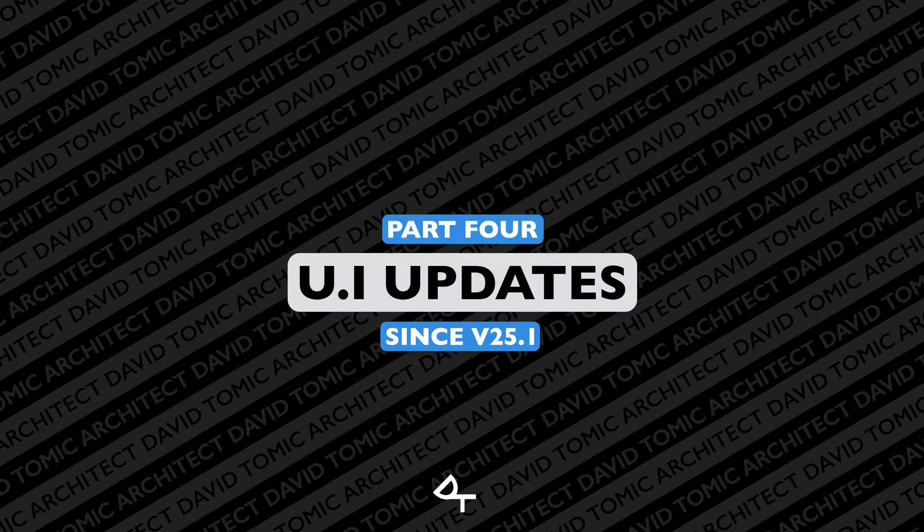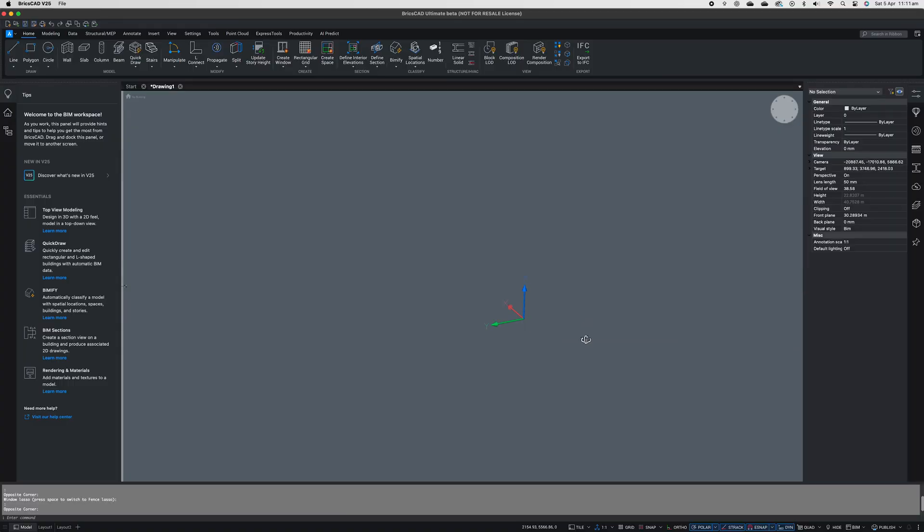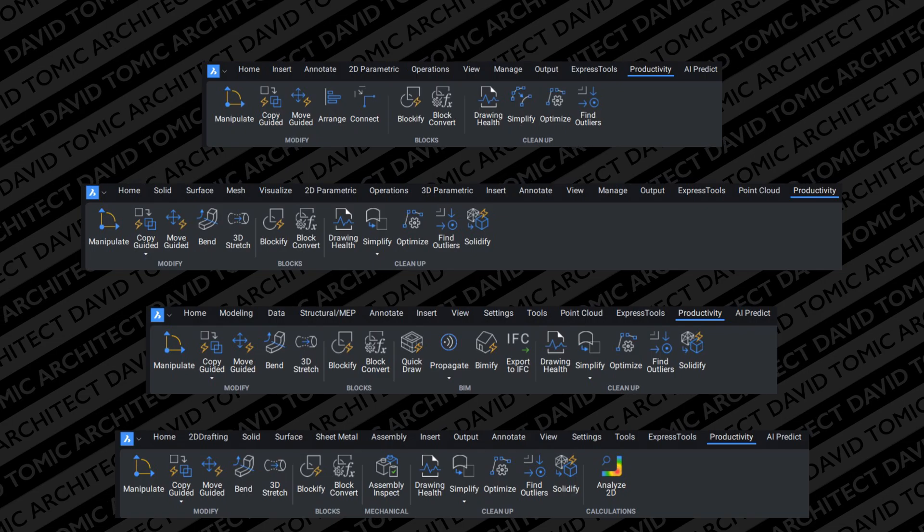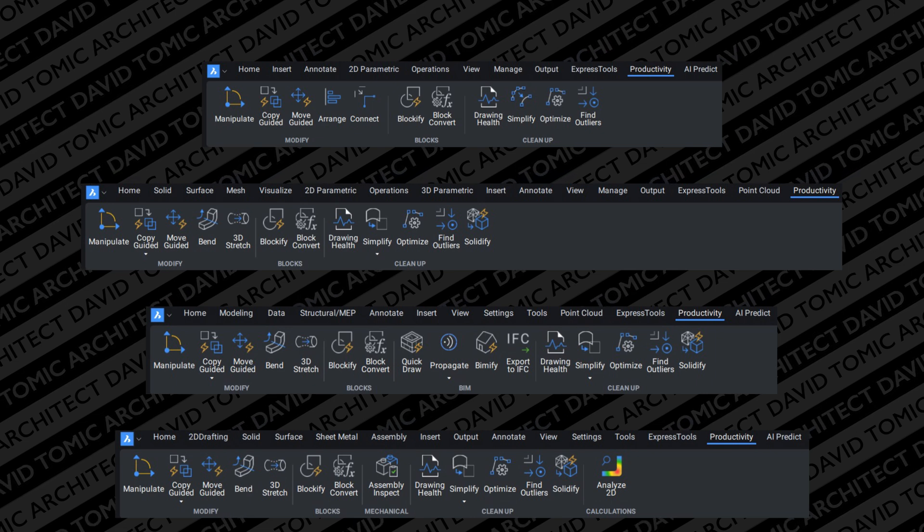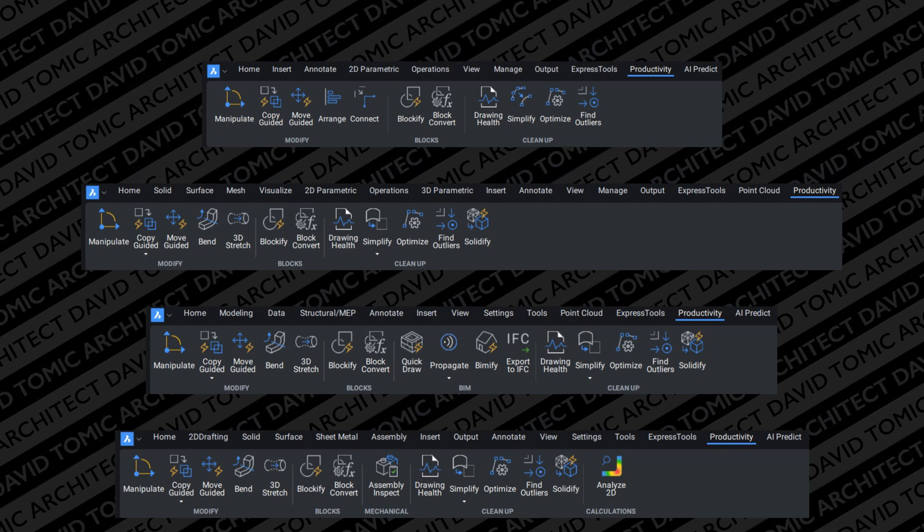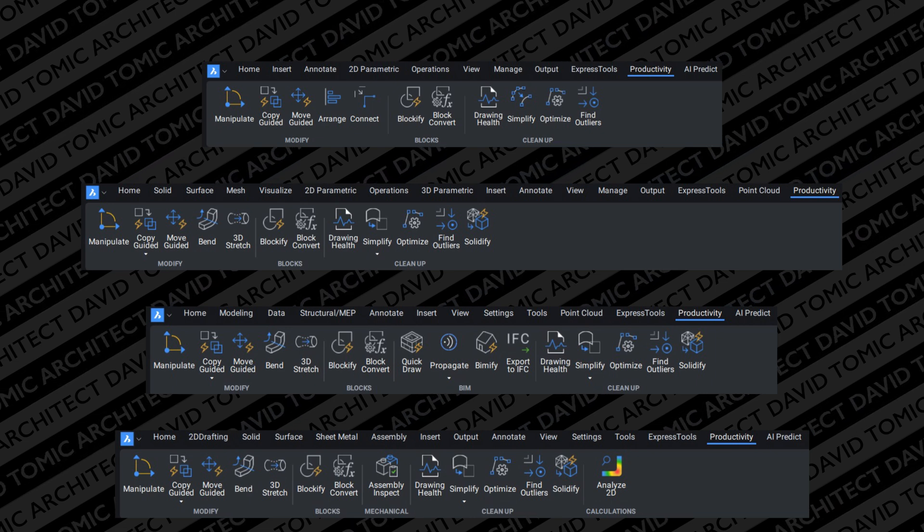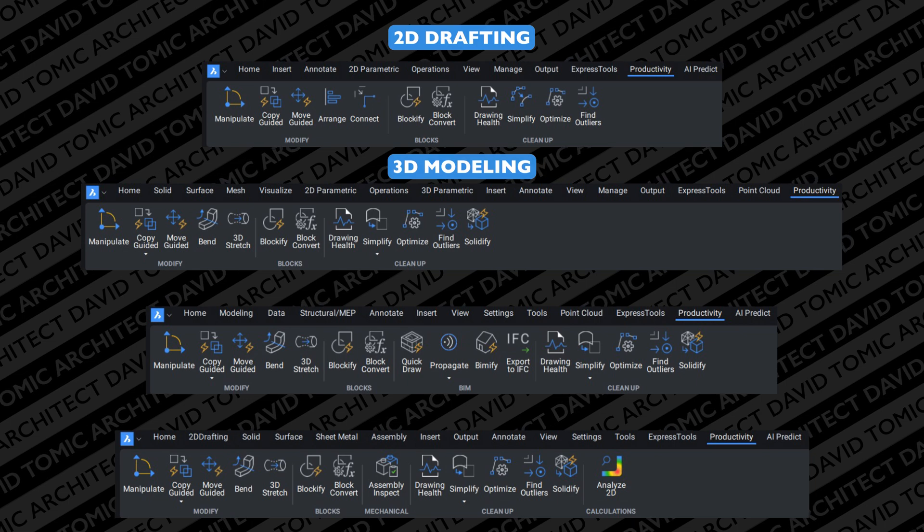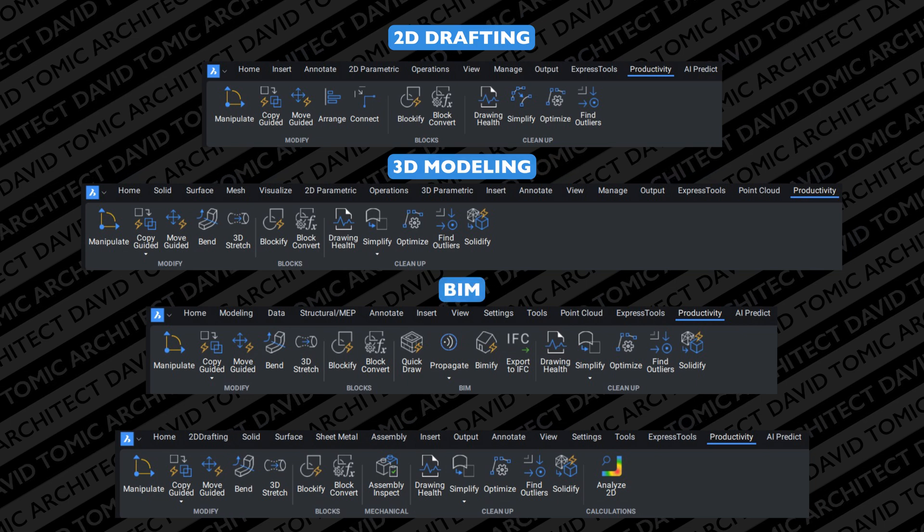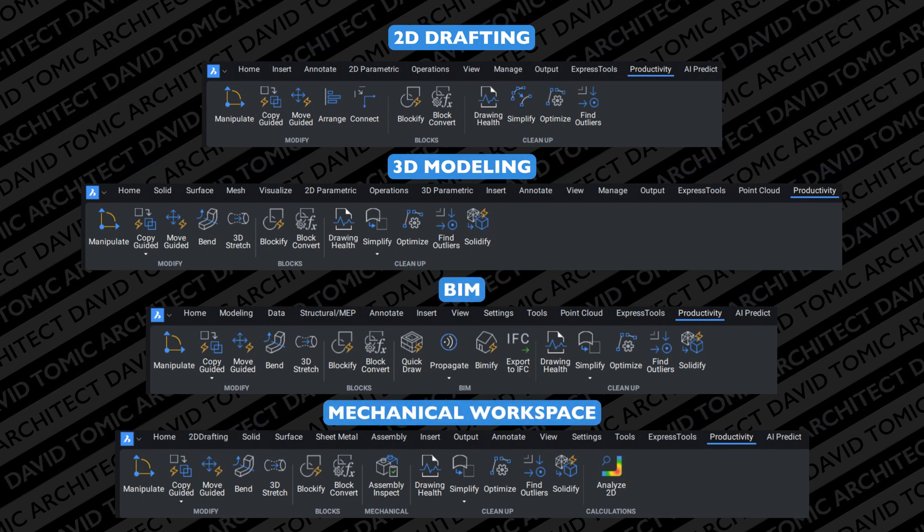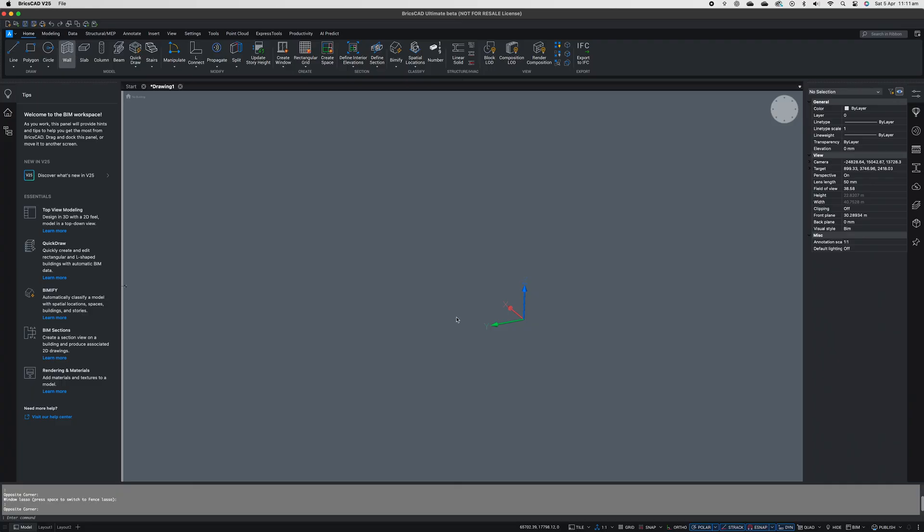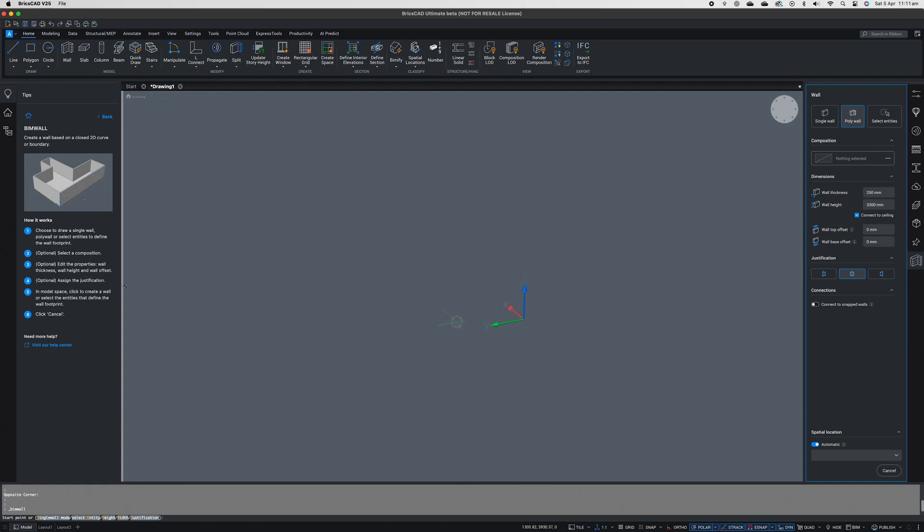For those of you paying attention, BricsCAD just released version 25.2, which in the 25 release came with some major UI overhauls, including customized productivity tabs for each individual discipline. There's one for 2D drafting, 3D modeling, BIM, and of course your mechanical workspaces.